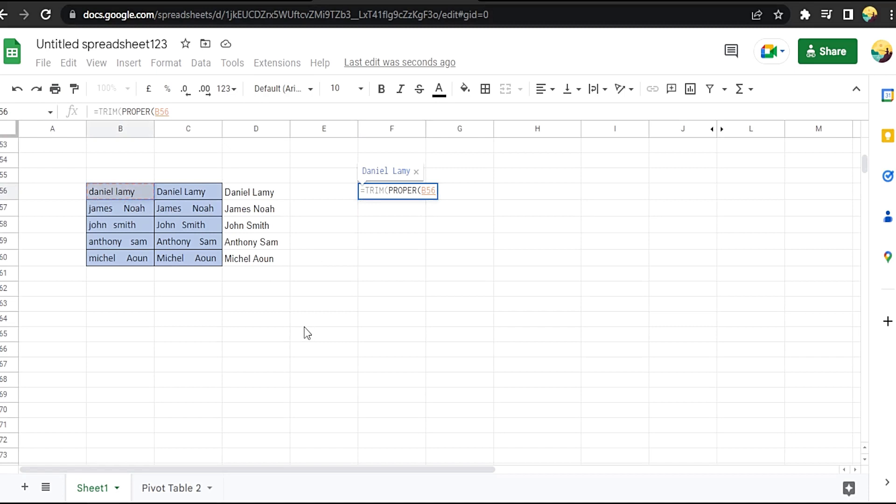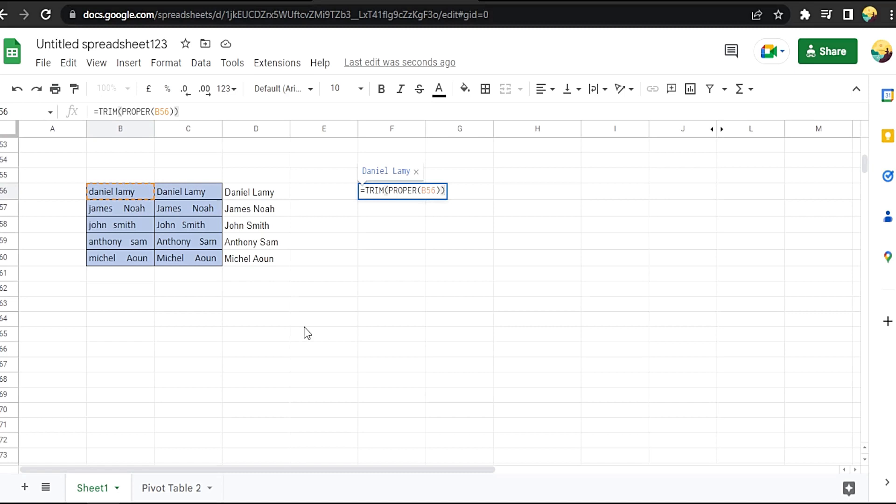Press enter. It will capitalize the letters and remove the extra spaces. Just drag it down.